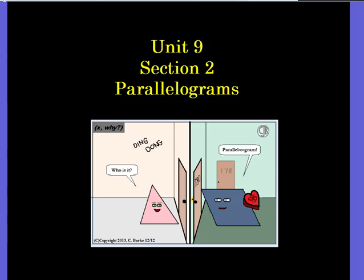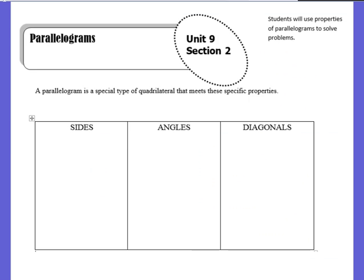Hey, it's Mr. Luneski. We are looking at section 2 of unit 9. I'm going to start talking about quadrilaterals now. Specifically, this section deals with just parallelograms. So let's figure out what a parallelogram all entails.